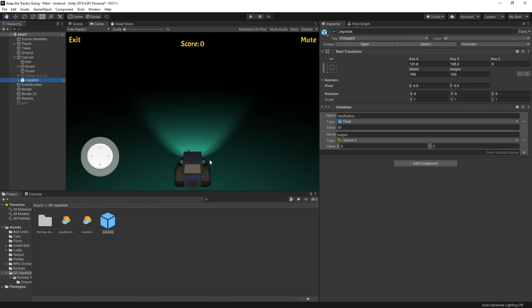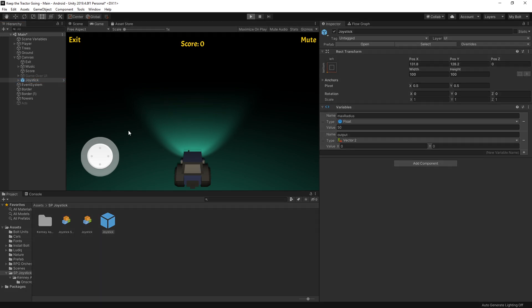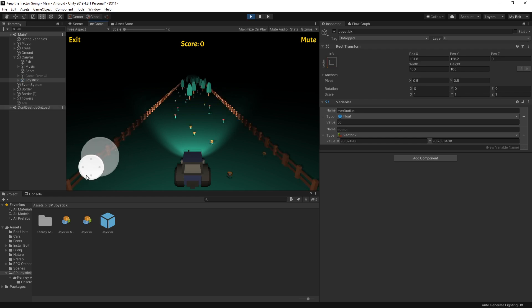For this demonstration I removed all the inputs for my tractor so I can click play and try out the joystick. You can see the joystick is operating pretty good.